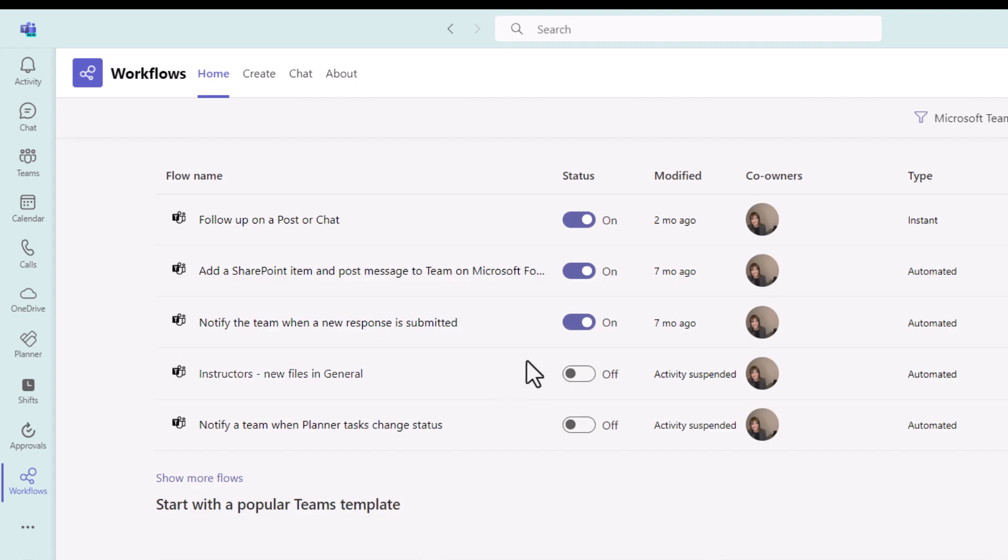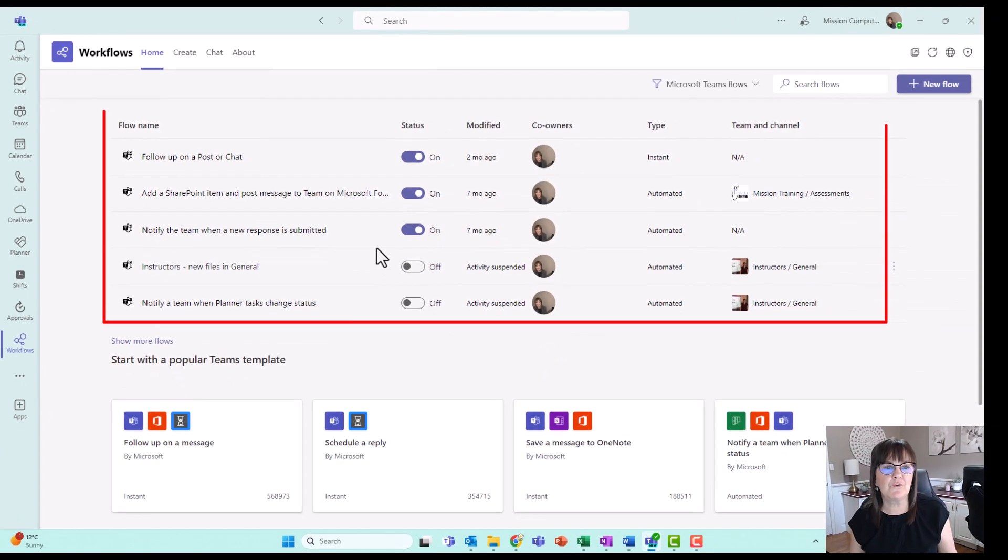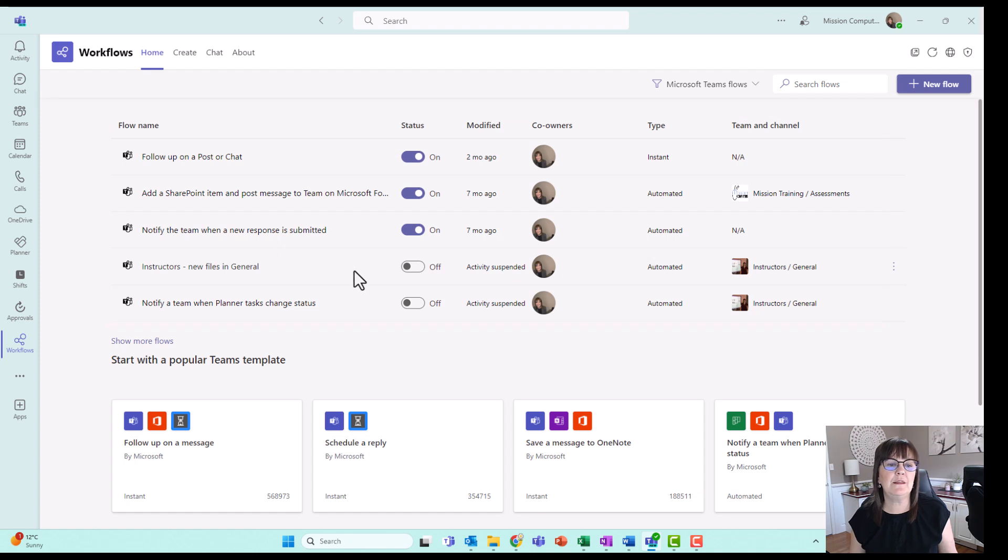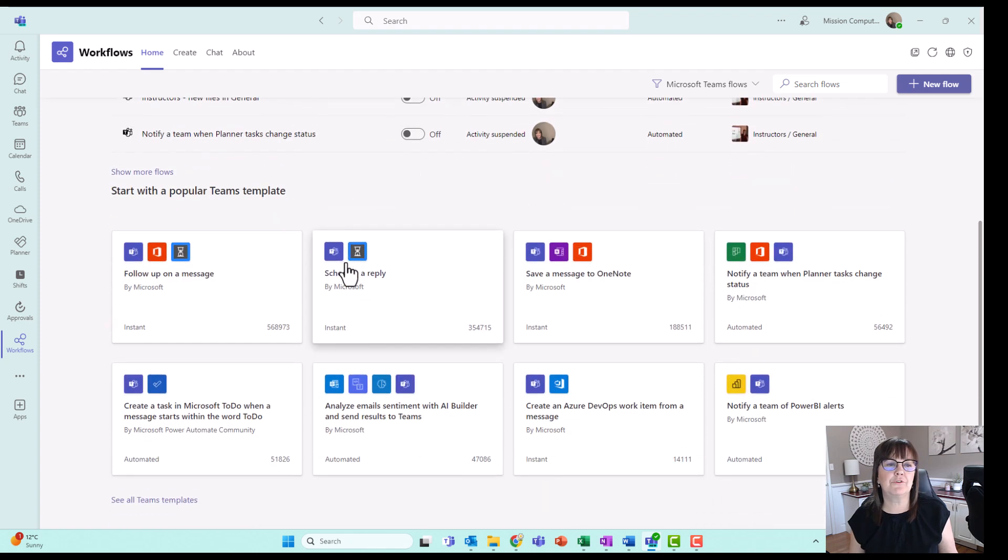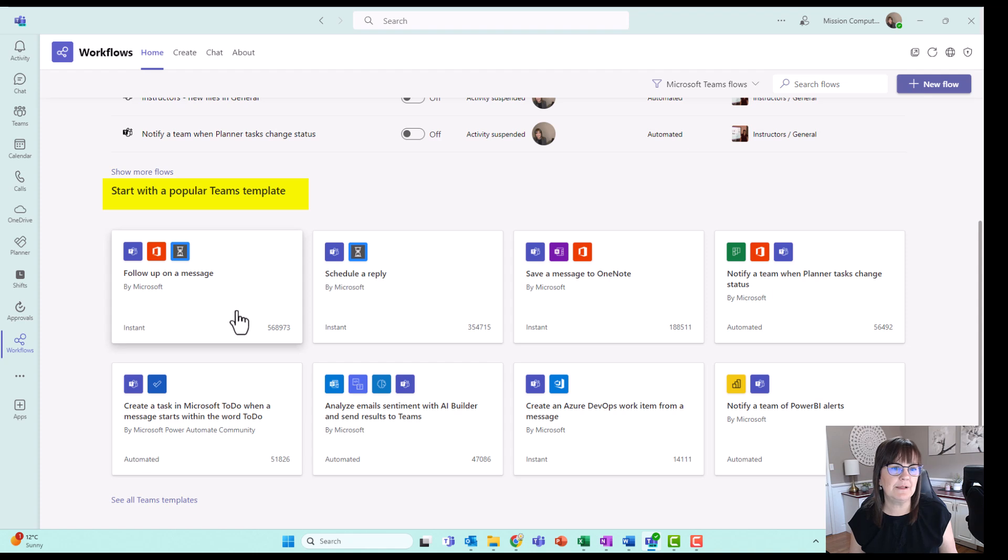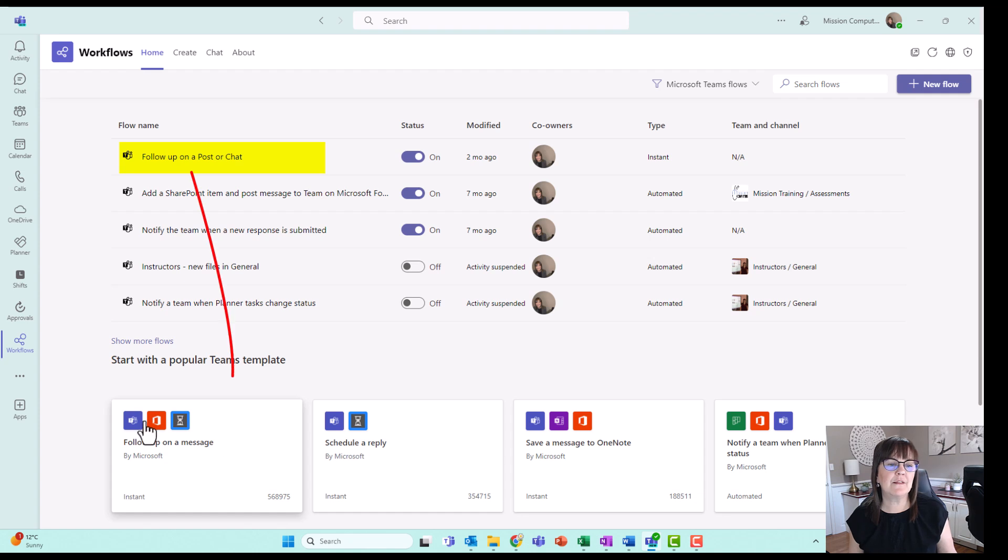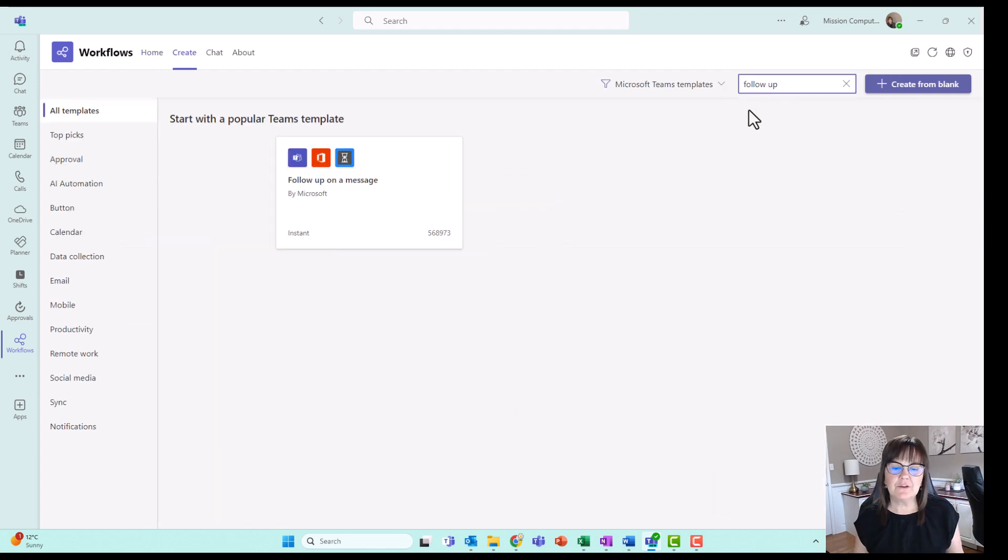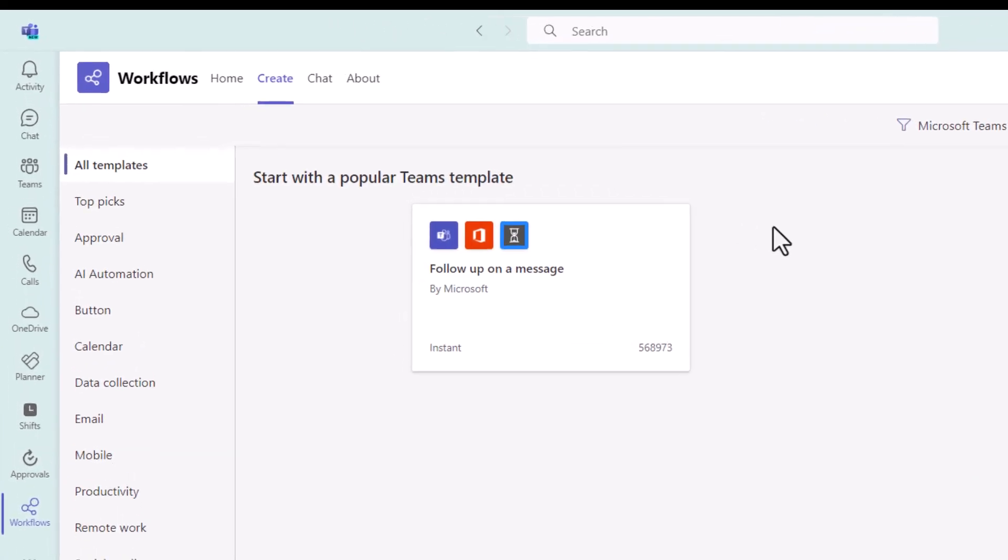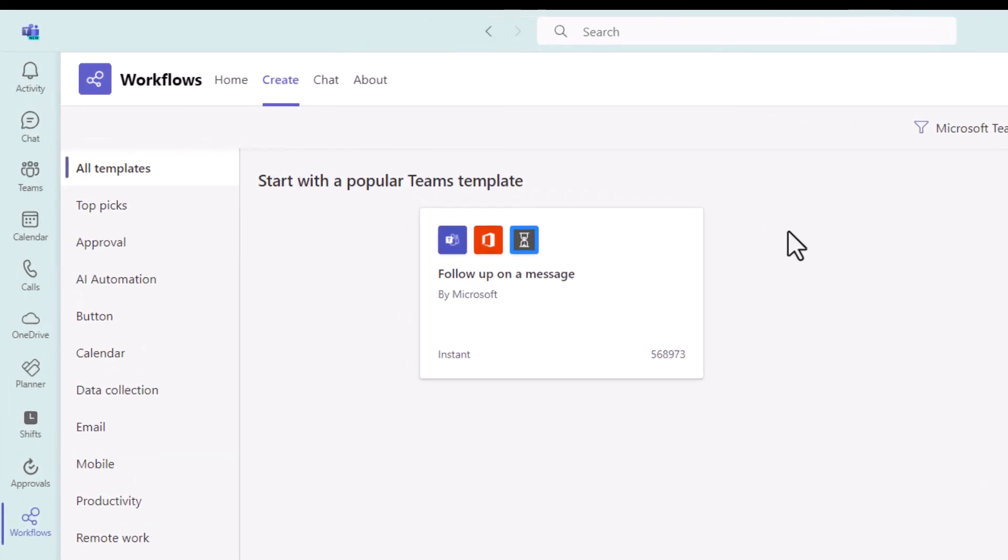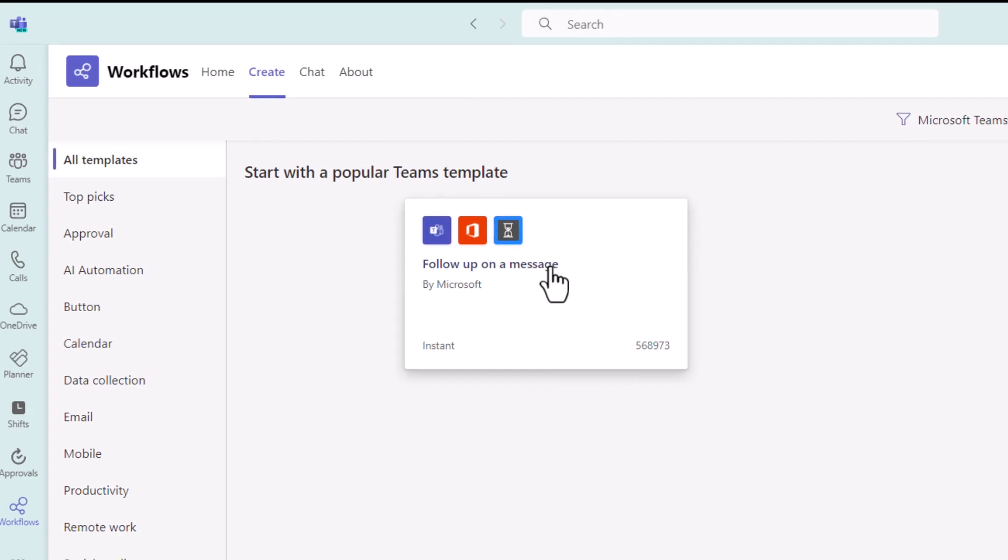So I'm going to go ahead and open up that workflows. So this is the same screen I took you to earlier showing you the flows that I have in fact going. But I want you to look down further here and that's where it's showing some popular templates. So the template I'm using is called follow up on a post or a chat. There is one that's similar because that says follow up on a message. It appears that within the new Teams version that I'm using, follow up on a post or a chat is no longer the wording for the workflow. It's now follow up on a message. So that's fine, we'll use this one.